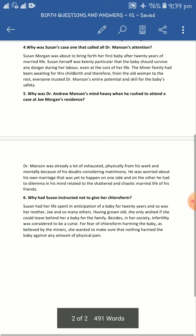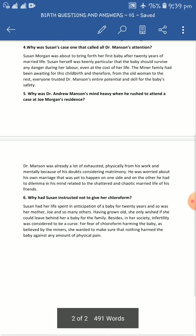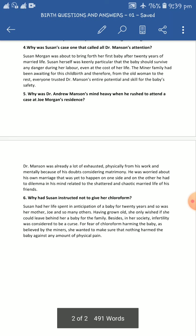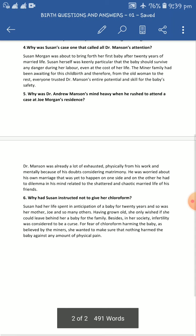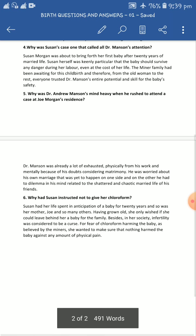Question number four: Why was Susan's case one that called for all of Dr. Mansion's attention? Why did this case require the full concentration and full focus of Dr. Mansion? What is the real reason behind it — why did this case demand so much focus and concentration on the part of Dr. Andrew Mansion?